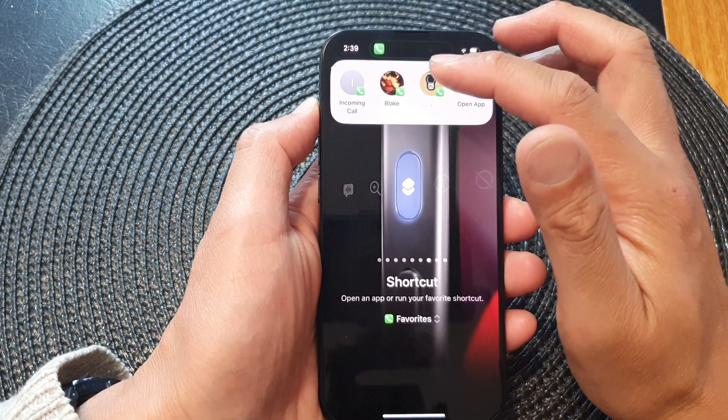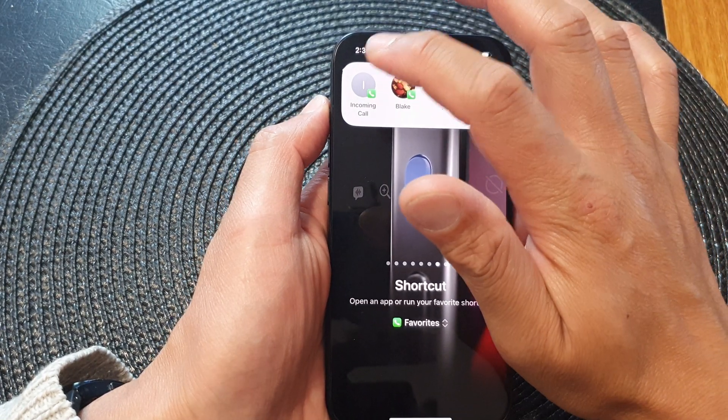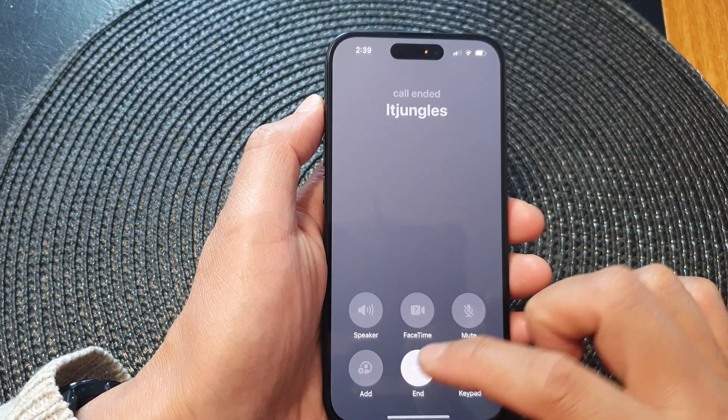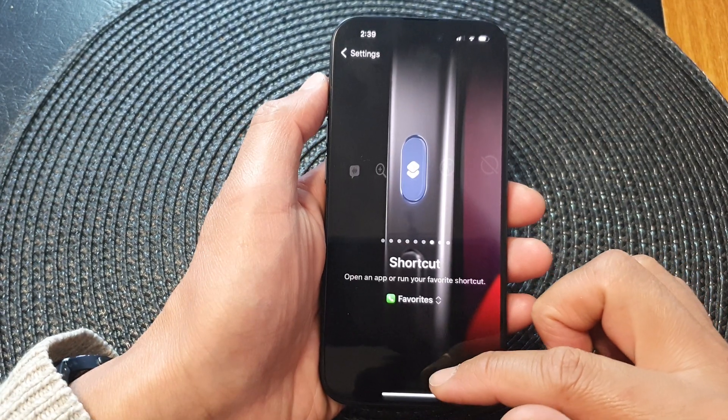When you press and hold on the action button, it will quickly open up your contacts shortcut, and you can simply tap on it to make a call.